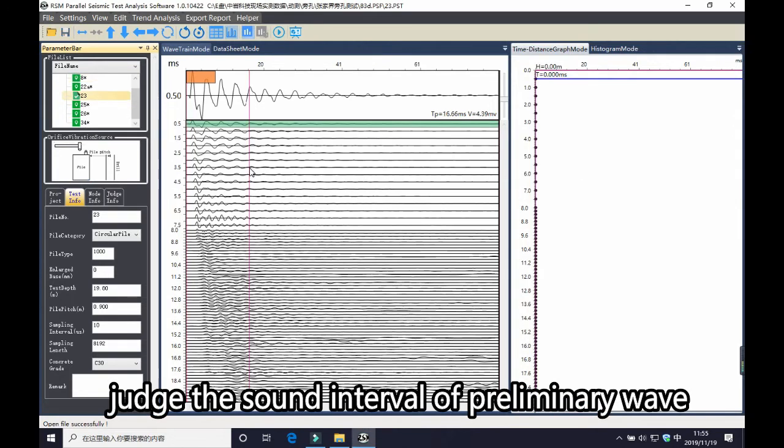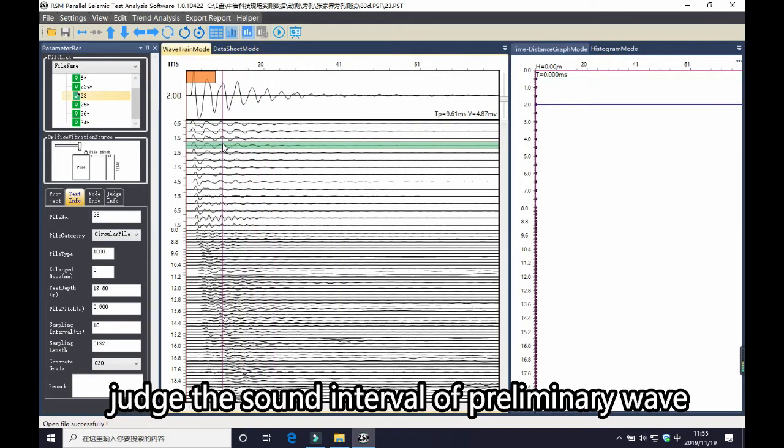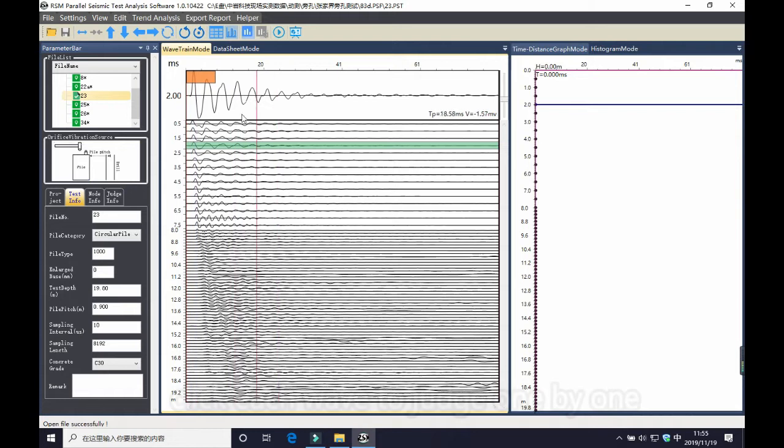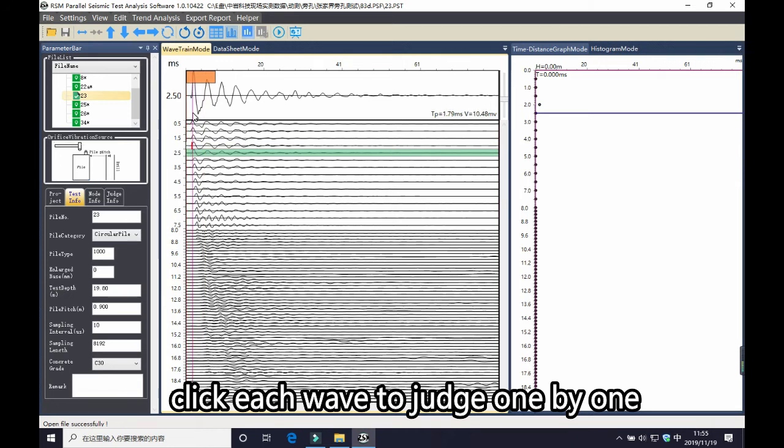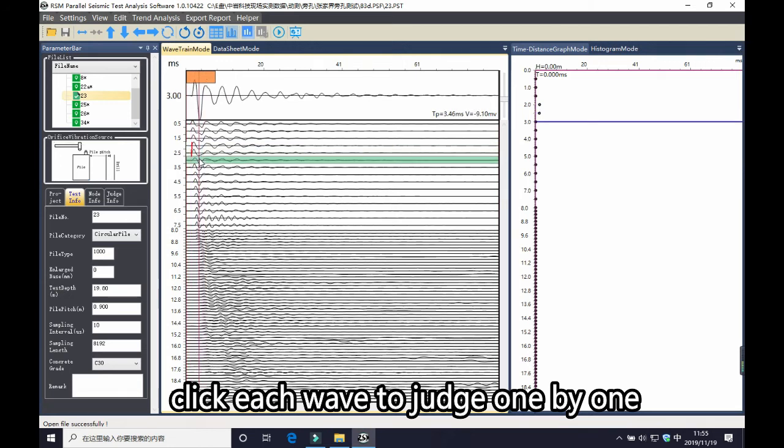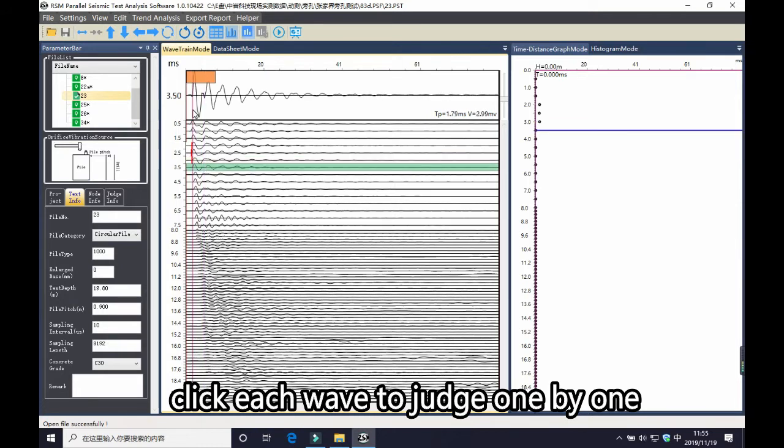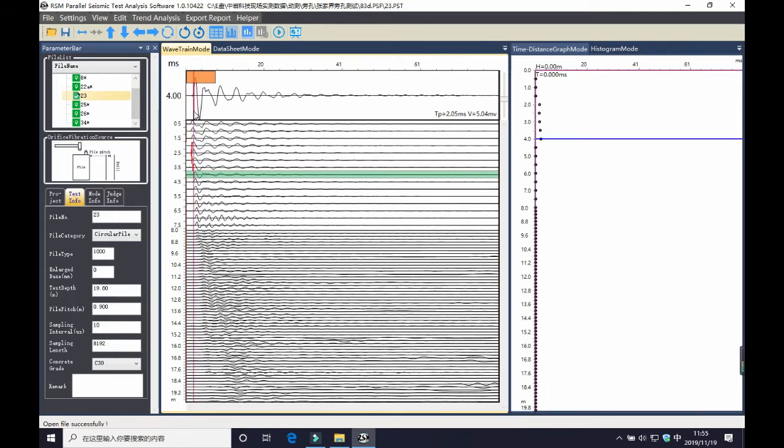After you open the data, you need to do one thing, is judge the preliminary wave on the depths, and you need to judge one by one. You move your mouse to each wave and click at the first wave, and you can see a red line. You need to judge all the waves, one by one.